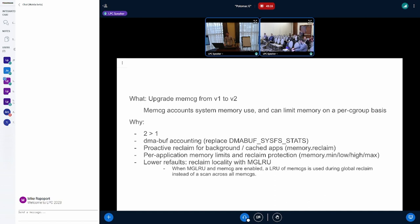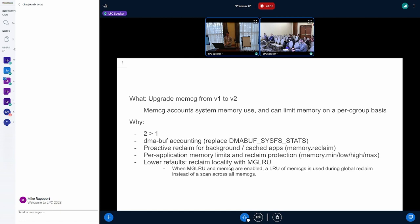So memcg would do it a little differently. It's a per CPU counter that would eventually get flushed up to a global counter that we can observe. So we expect to see less jank issues related to this DMA buff tracking, the DMA buff accounting, by implementing it in memcg. There's some patches that do that, but this does not exist anywhere yet.